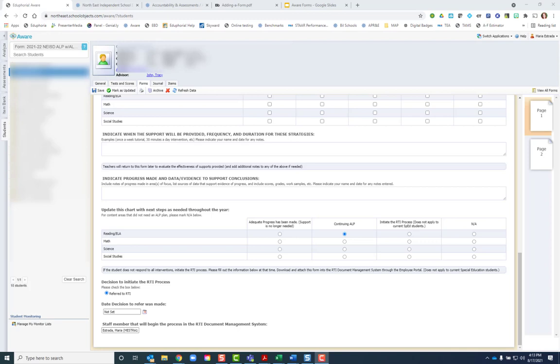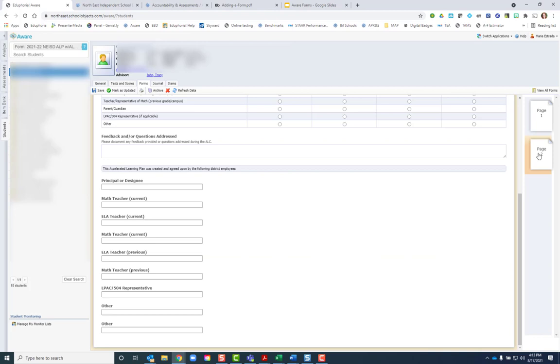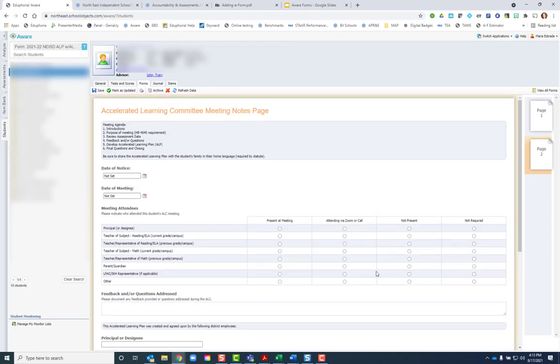If your student is currently a fourth, sixth, or ninth grader, you would also need to come to page two and document the accelerated learning committee meeting notes page.